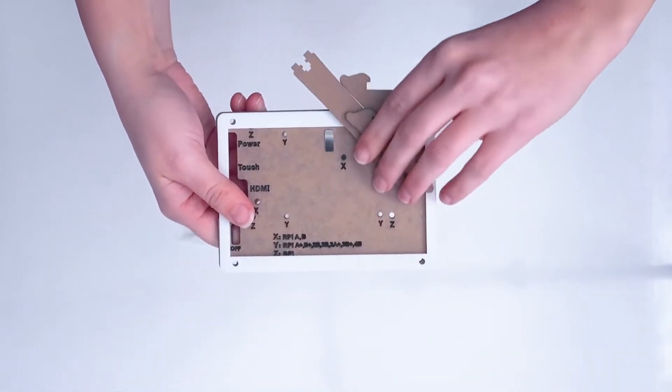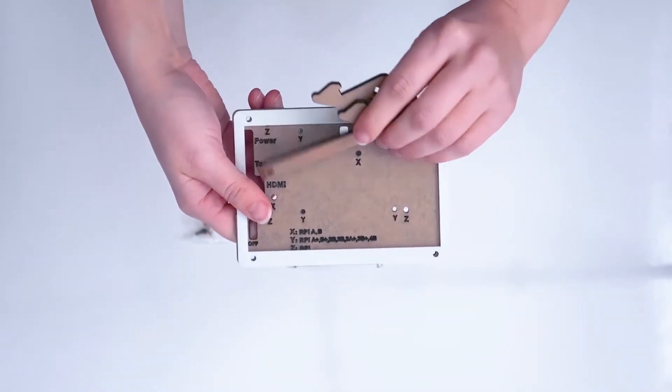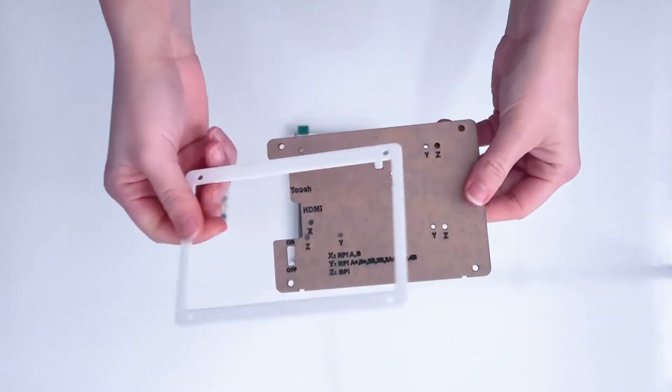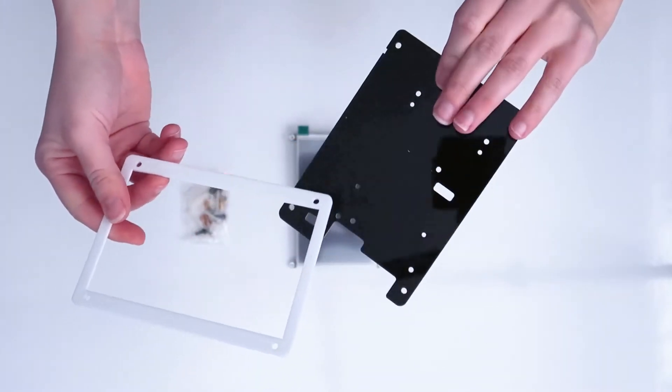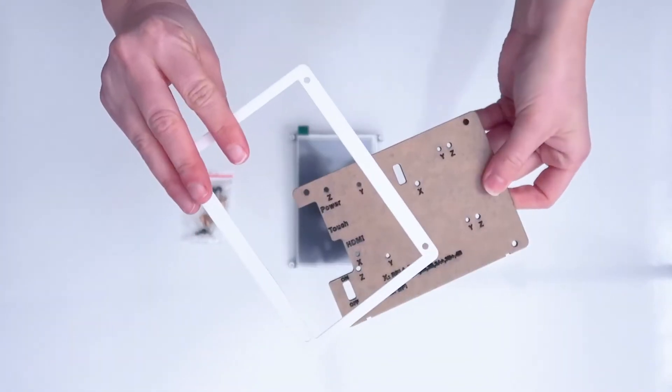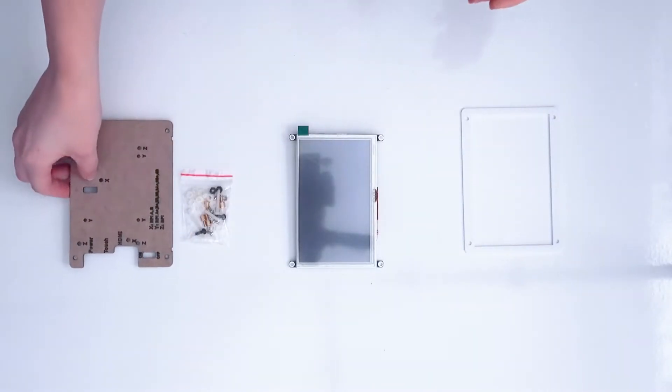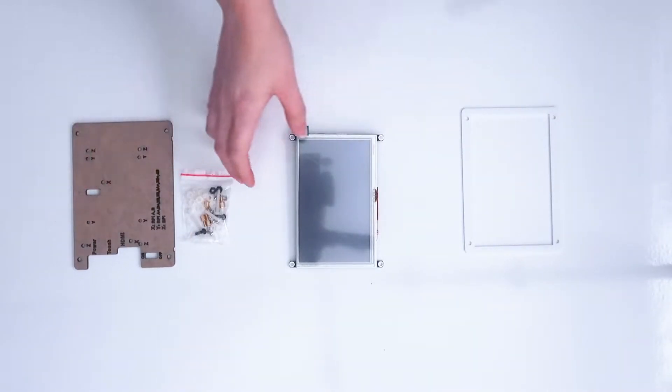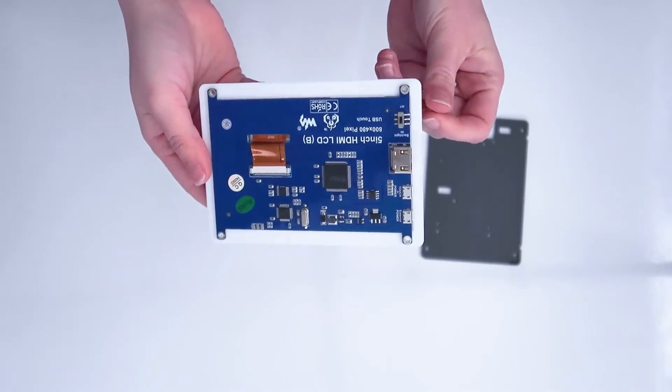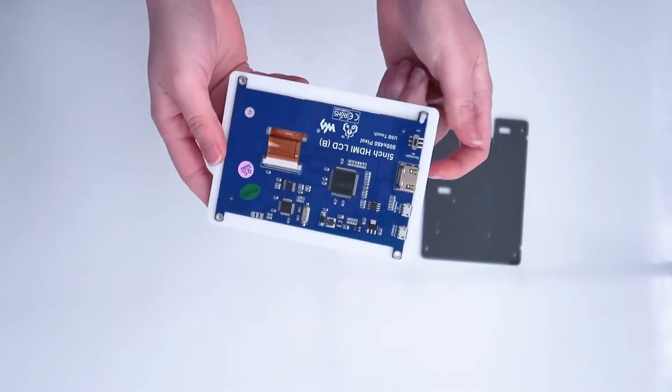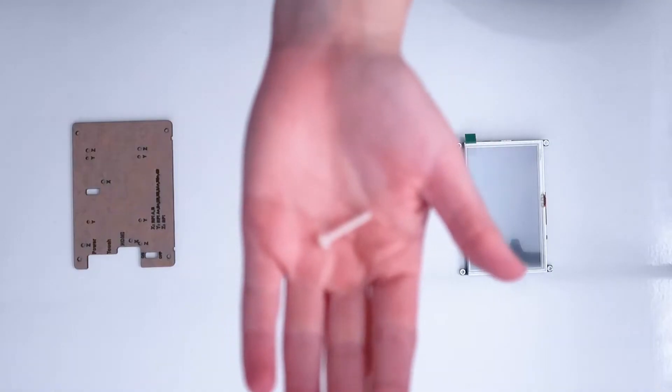For this project, you will not need any of the other pieces that come in the package. You will just need the frame, the screen, and the back. First, put the screen inside the frame and line up the little holes on the edges.